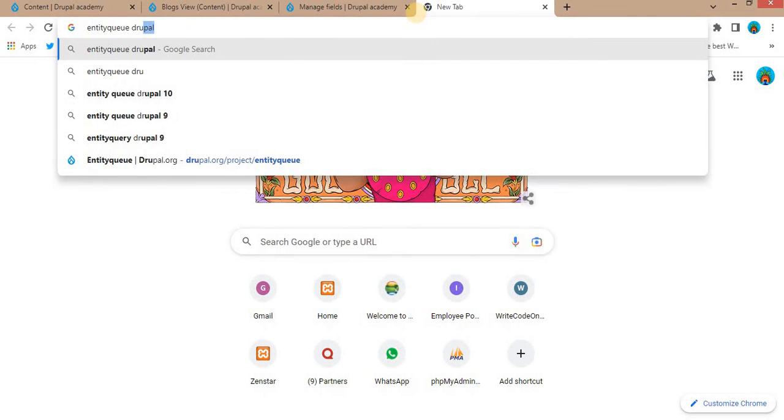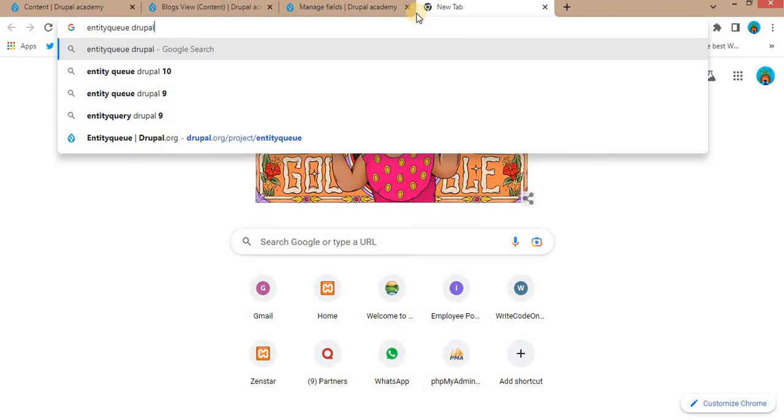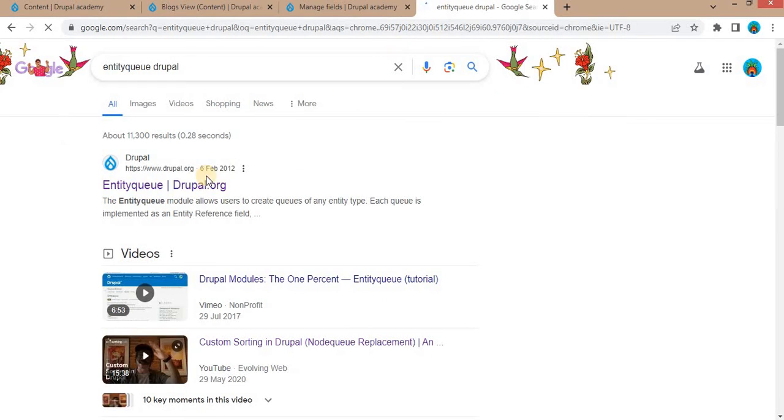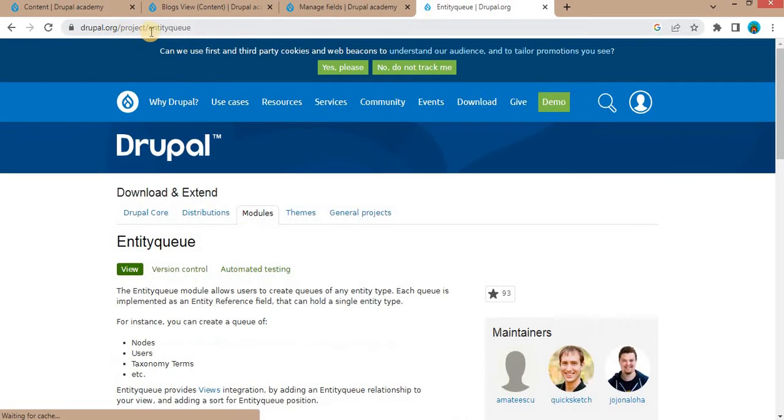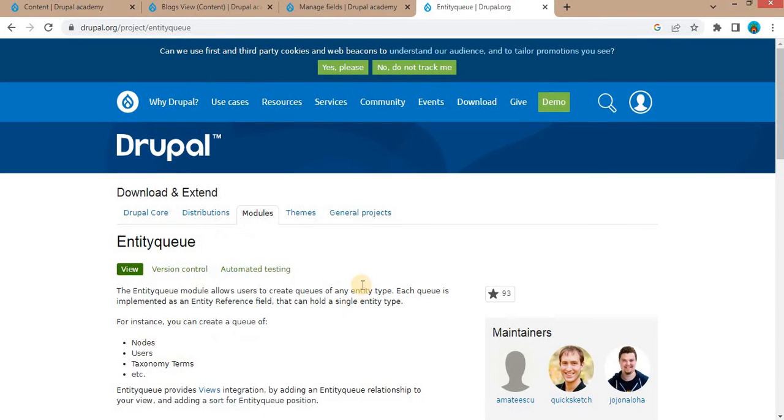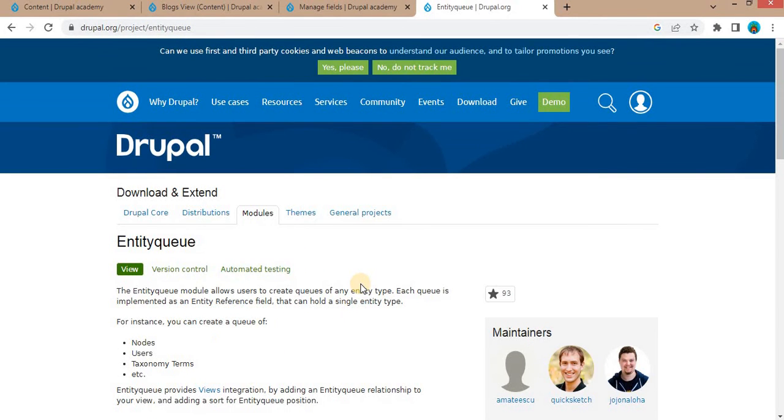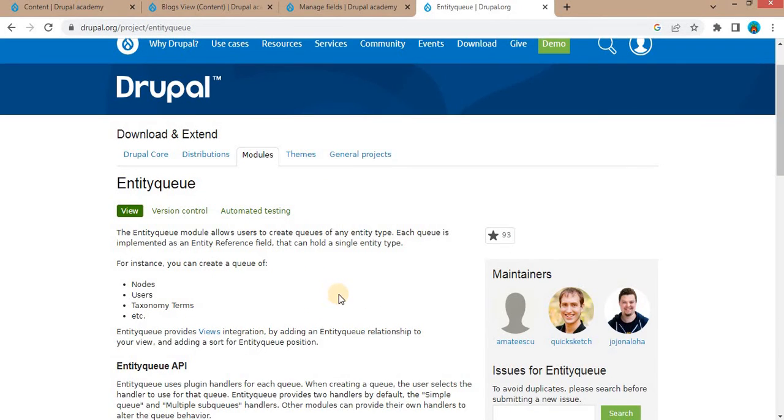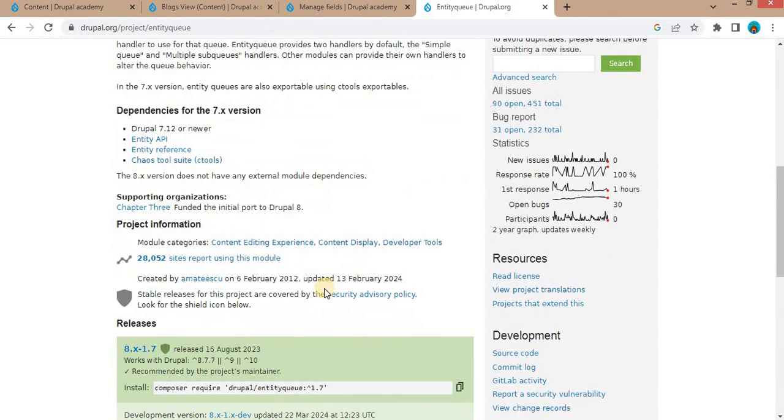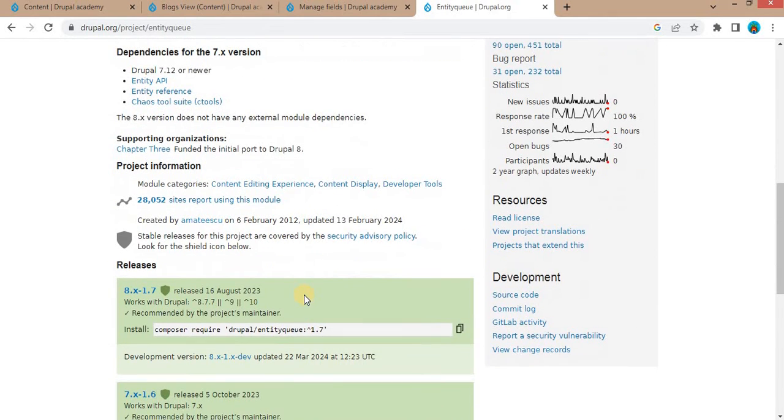Search for the Entity Queue module. Click on this drupal.org/project/entityqueue module link. From this page, you can download the Entity Queue module for your Drupal version.